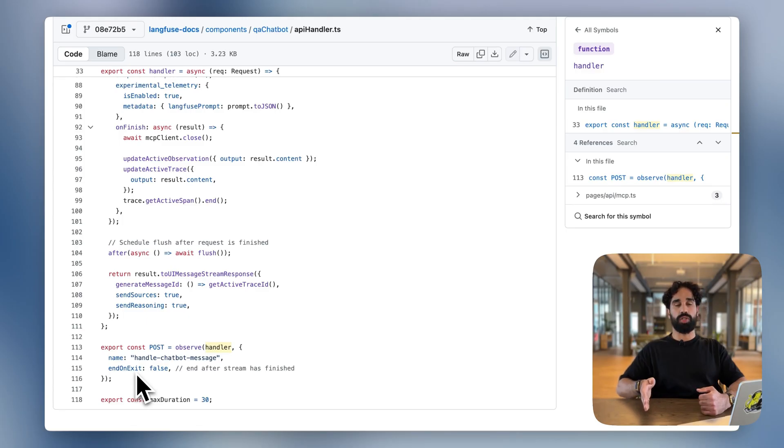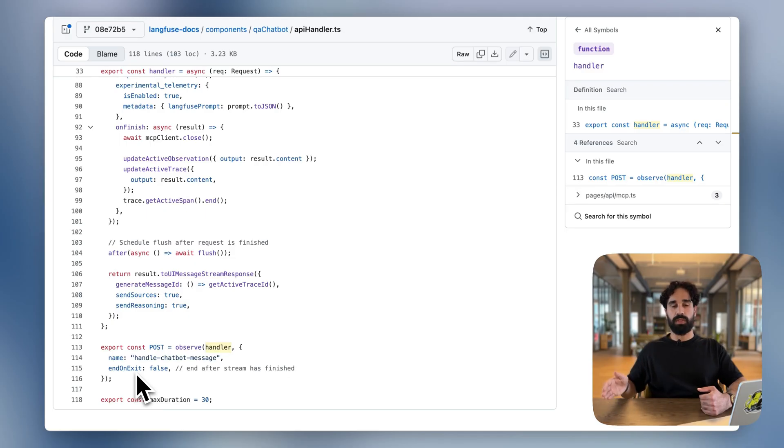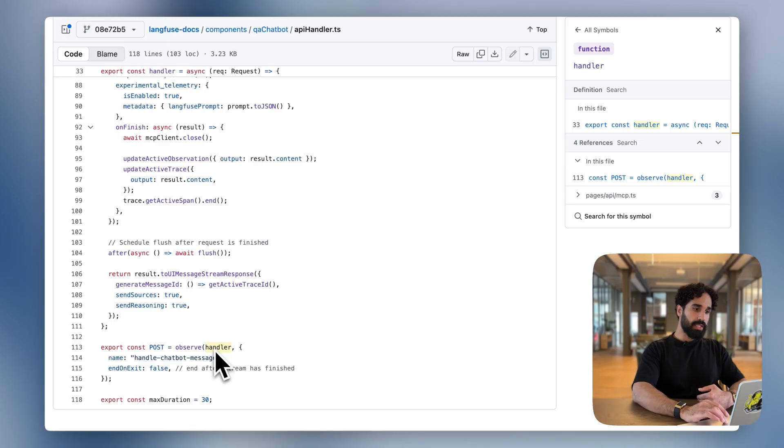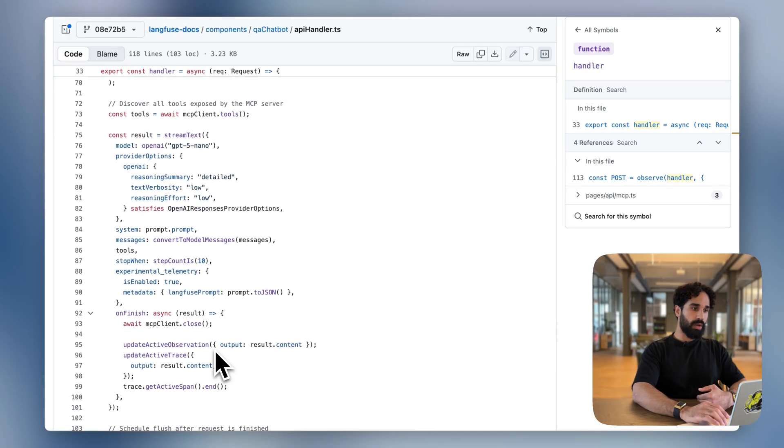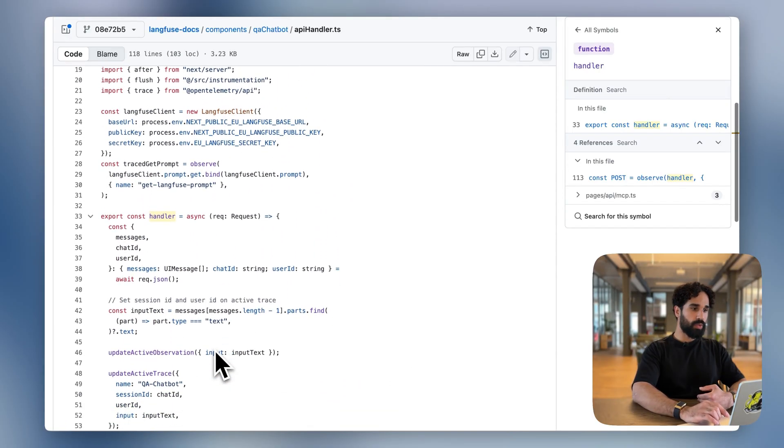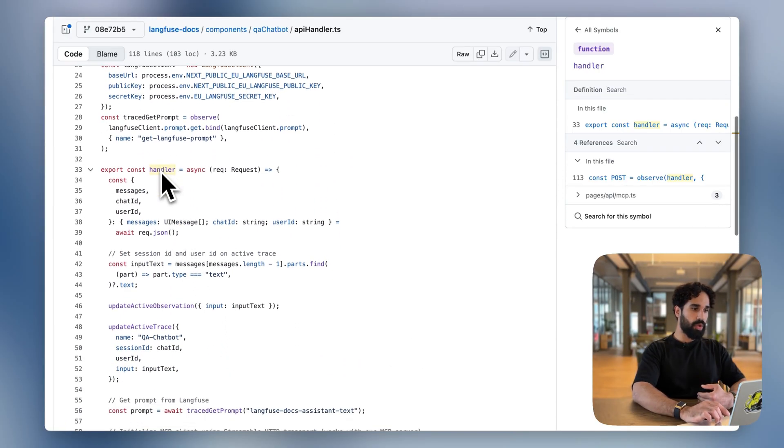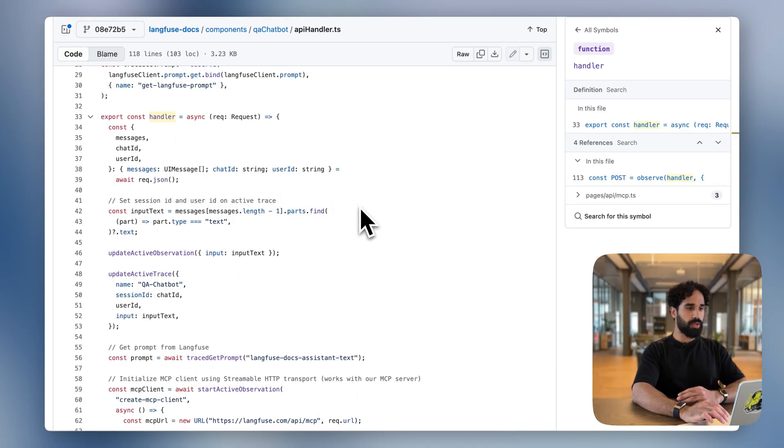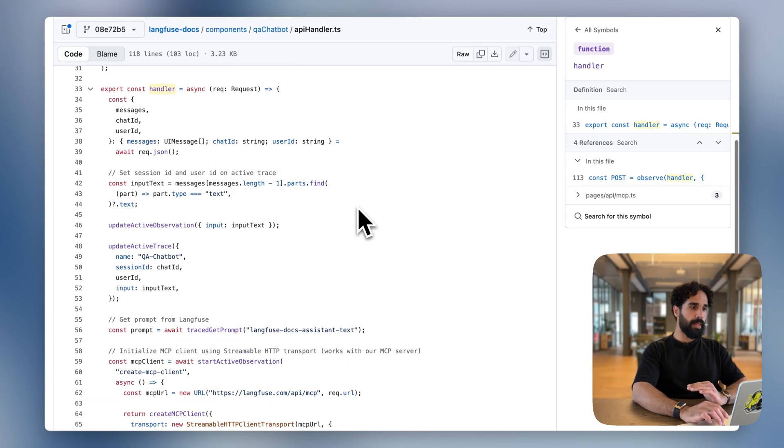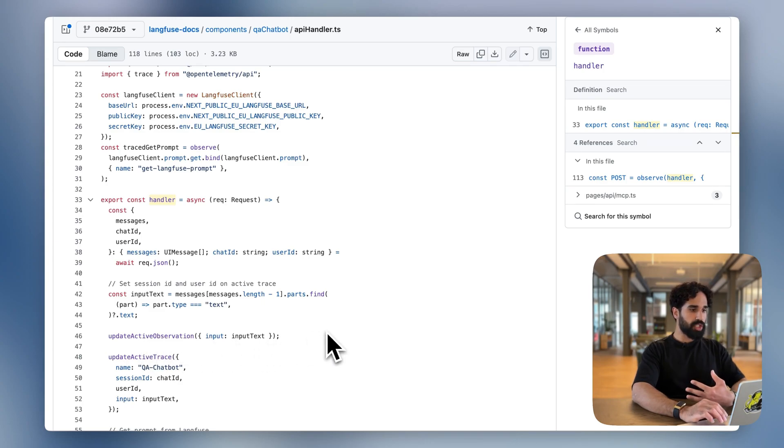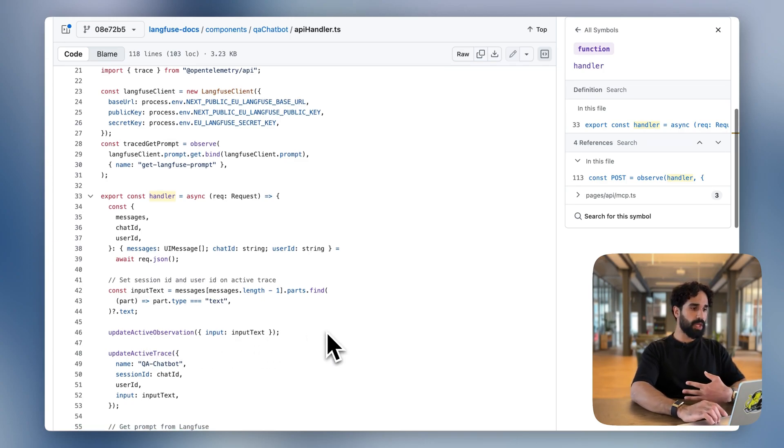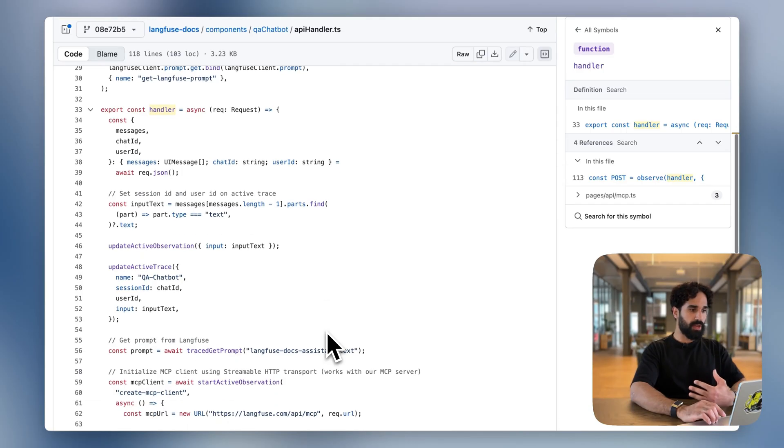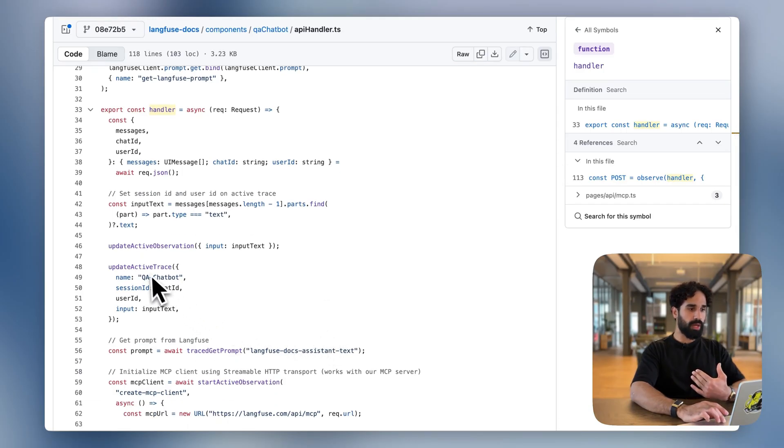We are passing the name option to it and the name should be handle chatbot message. And we are configuring end on exit false, such that we are manually ending the observation, such that we can control that the observation is ended after the response has been streamed to the client and not when the stream begins. So let's take a look at how the handler looks like. And we see that inside the handler, we are passing the messages and doing our basic request logic. But we can now also use our higher level functions exposed by the new TypeScript SDK to update the current active observation and the current active trace.